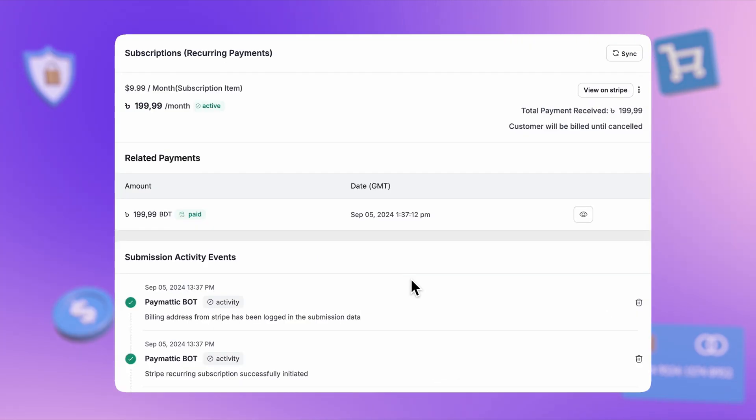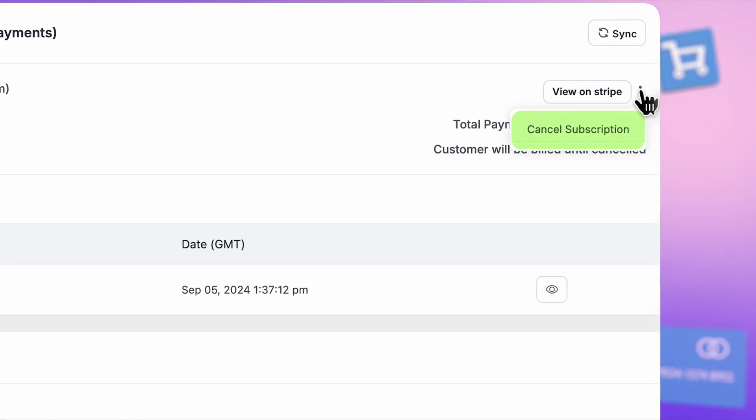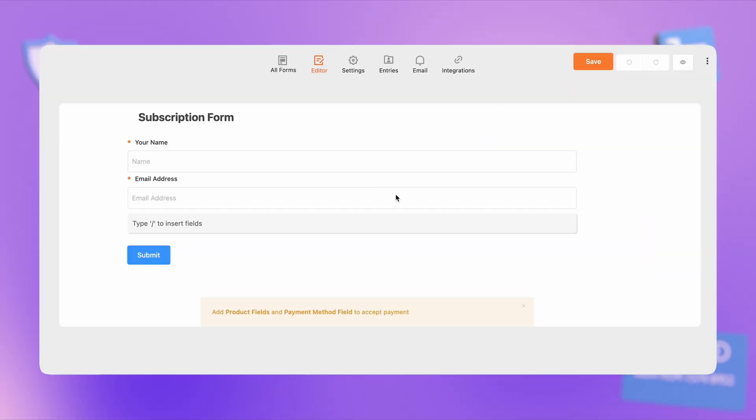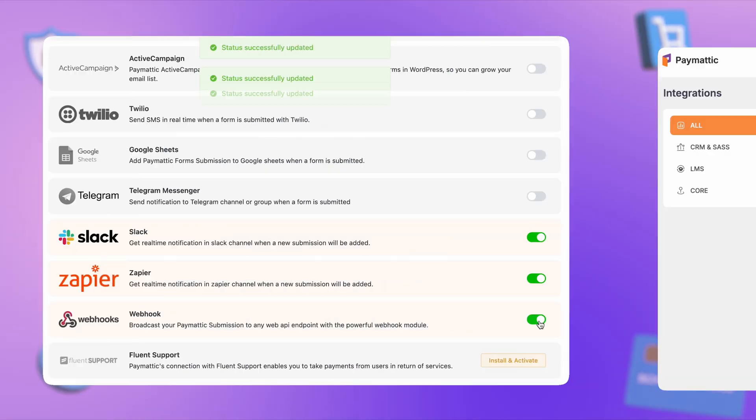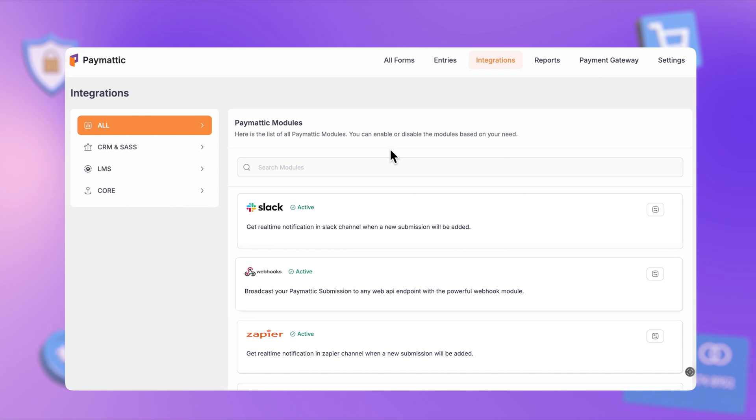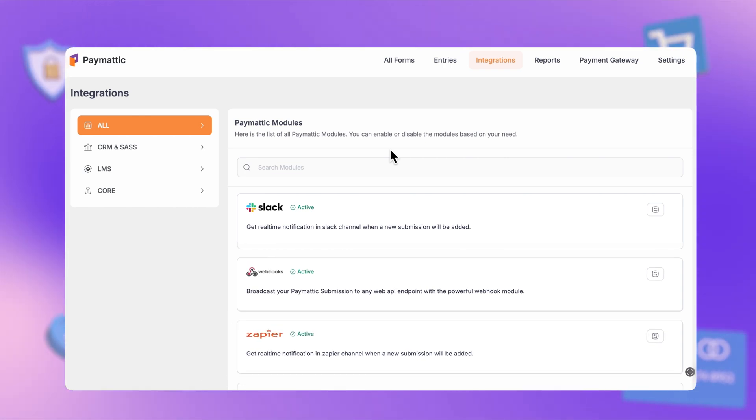The new subscription table keeps everything organized, and with global integration, there's no need to set up individual forms anymore.